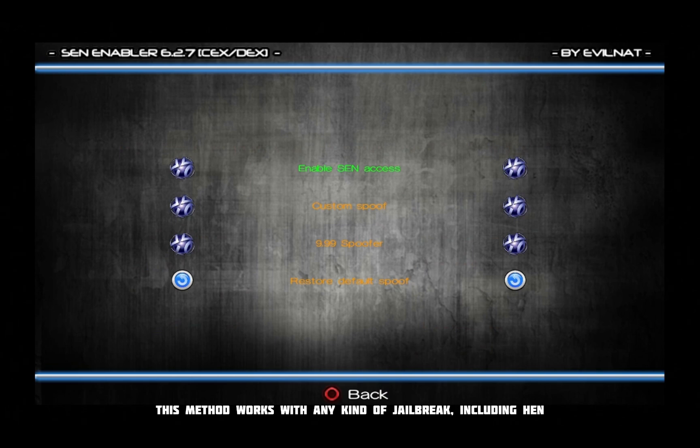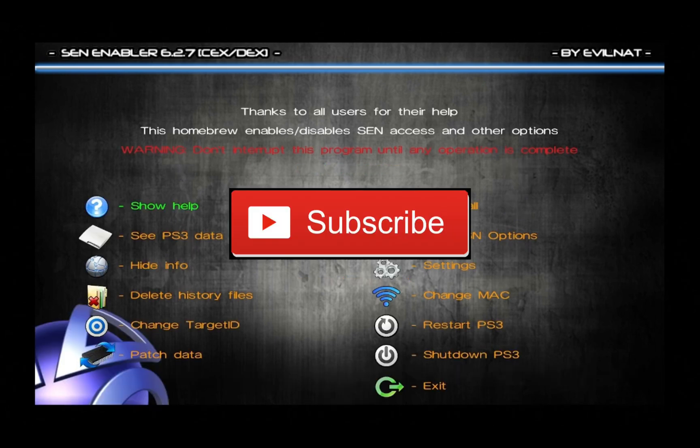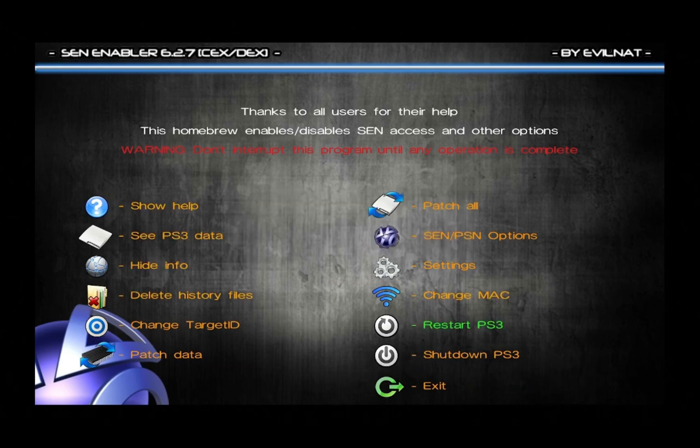This method works with any kind of jailbreak, including hen. If you could, leave a like and subscribe for your boy. Let's get right into this tutorial.